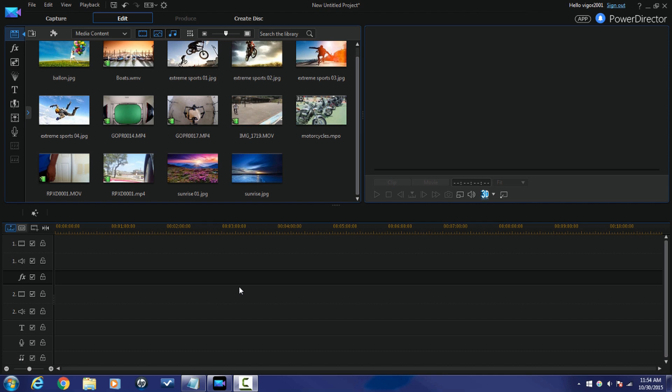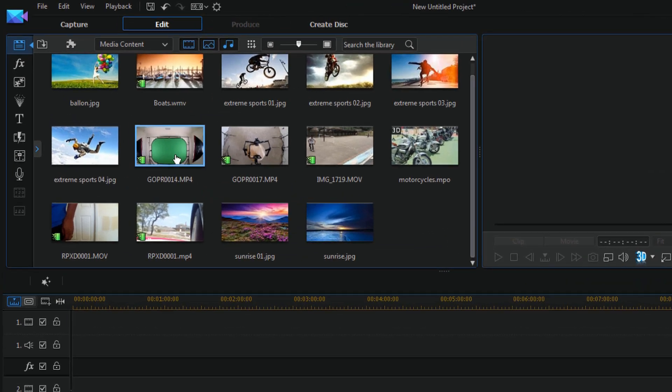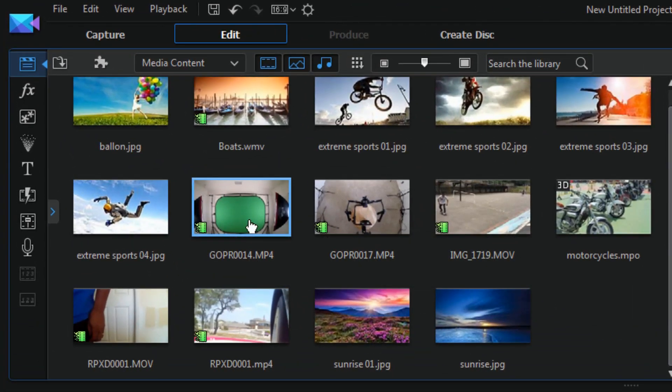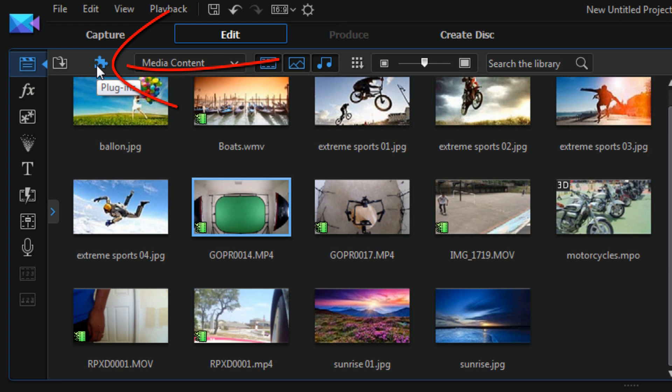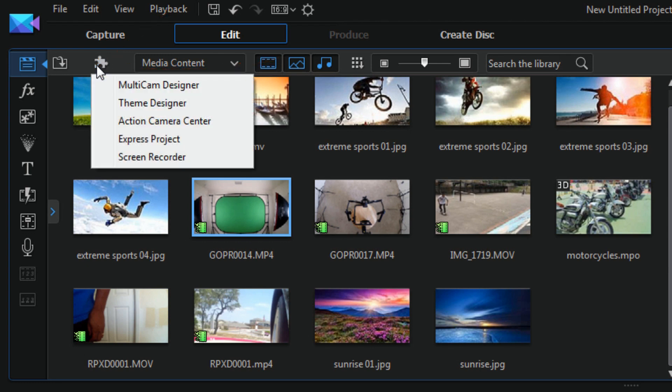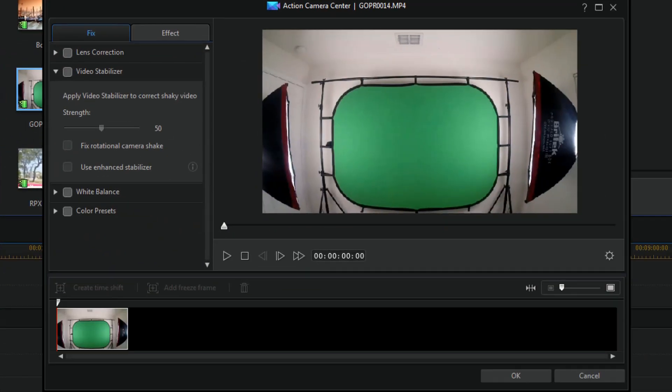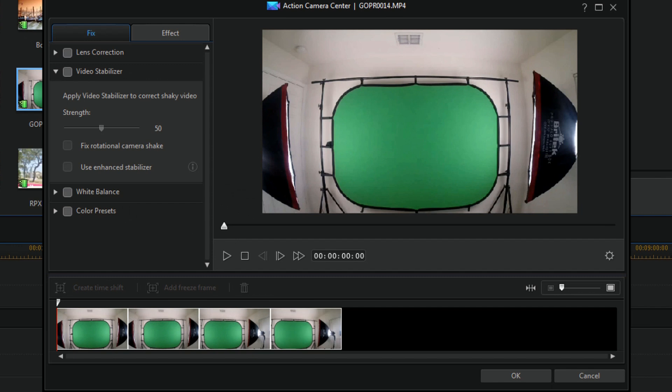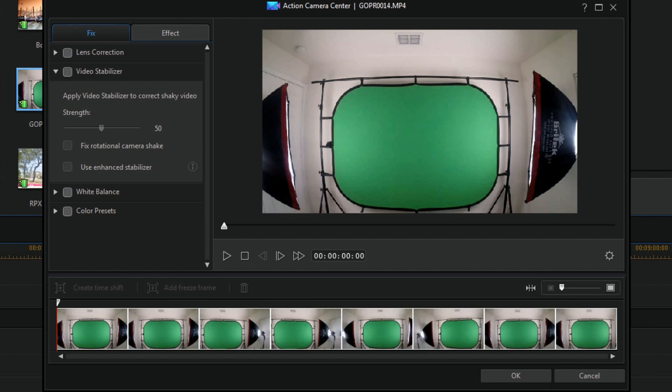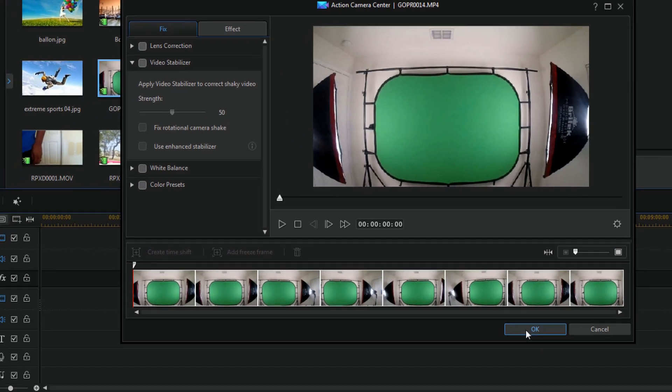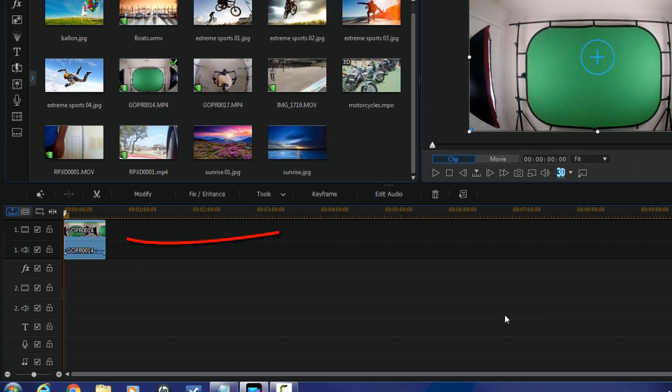There are two ways you can bring the action camera center into play. The first way is from the media library. If you select a clip in the media library, you can then click on the plug in button and select action camera center. When you do that it will open up the action camera center. You can make whatever changes that you want and then when you click on OK, it will send that clip down into the timeline and get it set up for the rest of your video project. As you can see, ta-da!